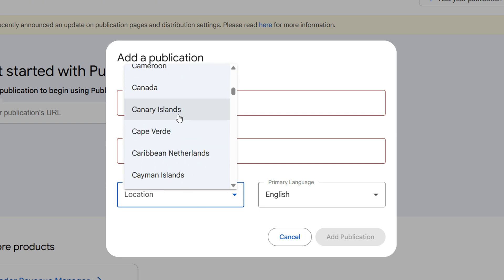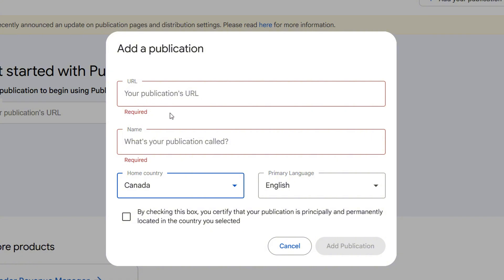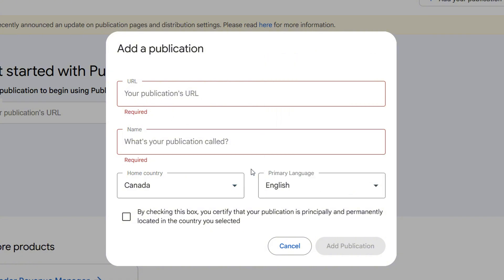Then you want to select the country or the region. You can choose whatever it is—Cayman Islands, Canada, whatever—and then you want to set the language as well. It's important you put the language. You want to confirm by checking this box that you certify that your publication is principally and permanently located in the country you selected.